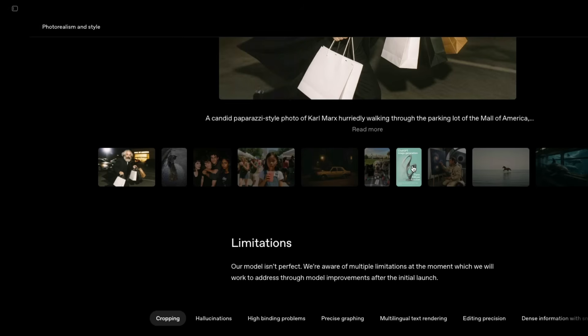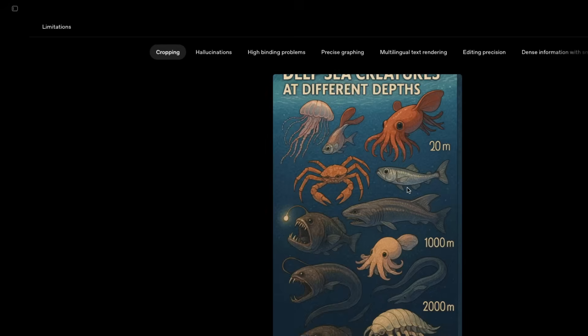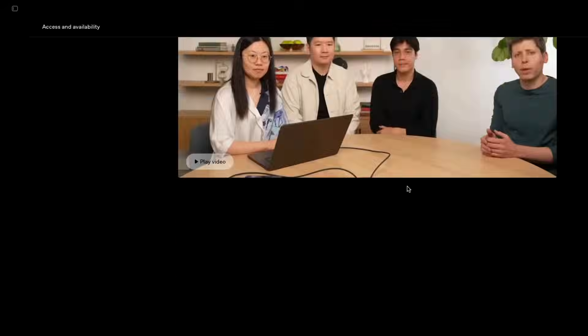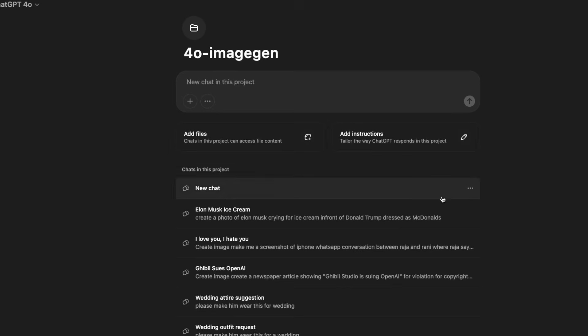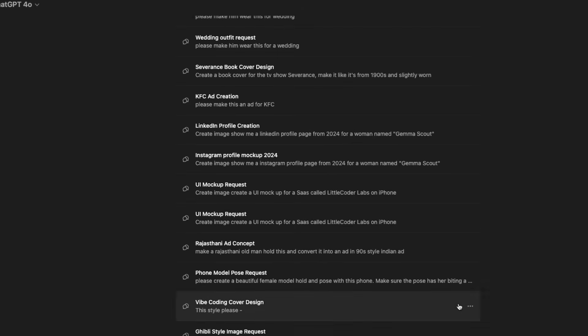I'm going to show you a couple of examples with prompts that will make you believe this is a huge low-hanging fruit in many different departments — like marketing, advertisement, and anything else you can name. There's probably some potential here, so I'd like to take you through the prompts.